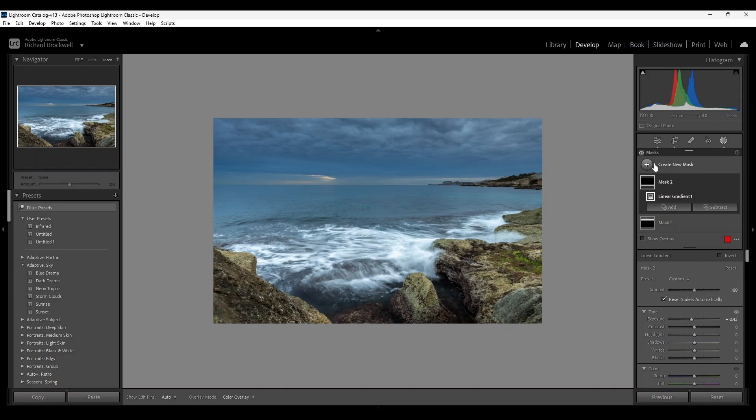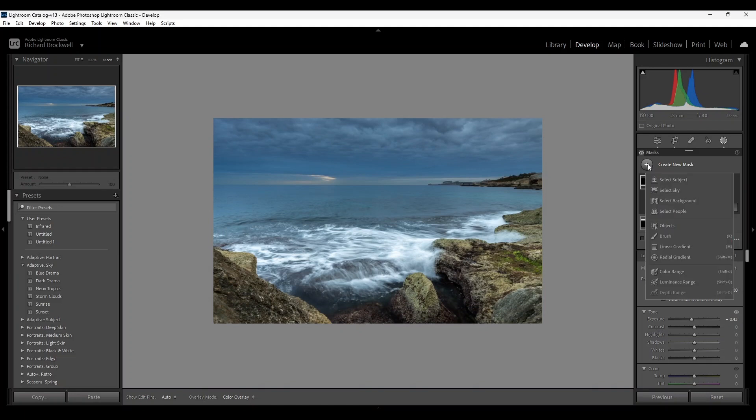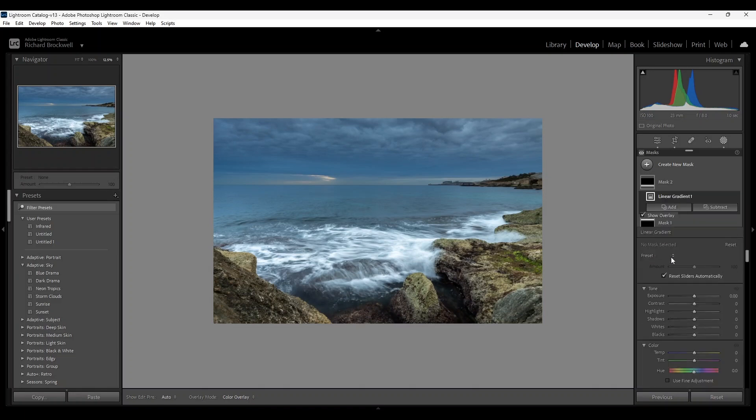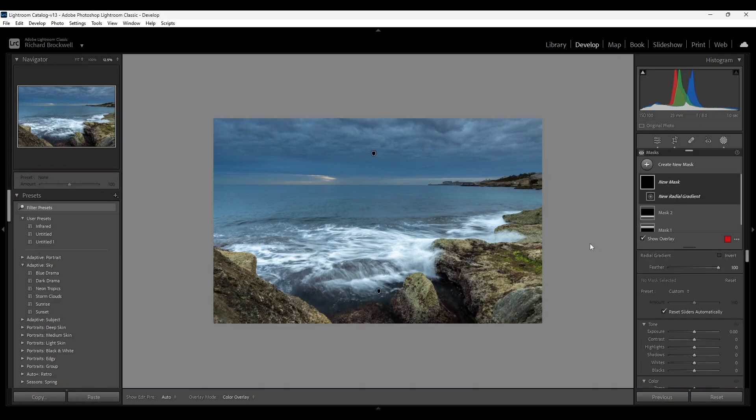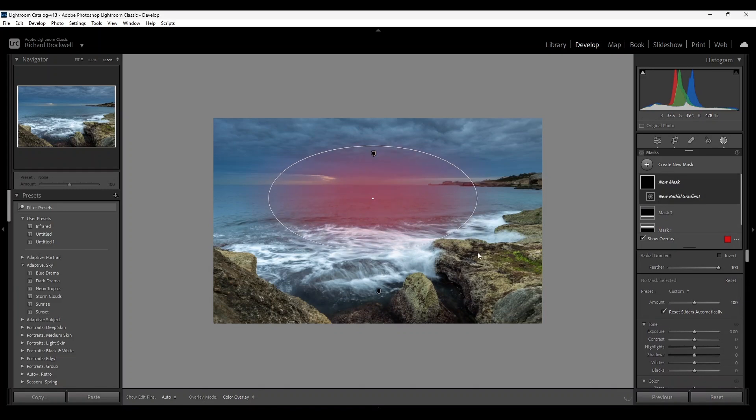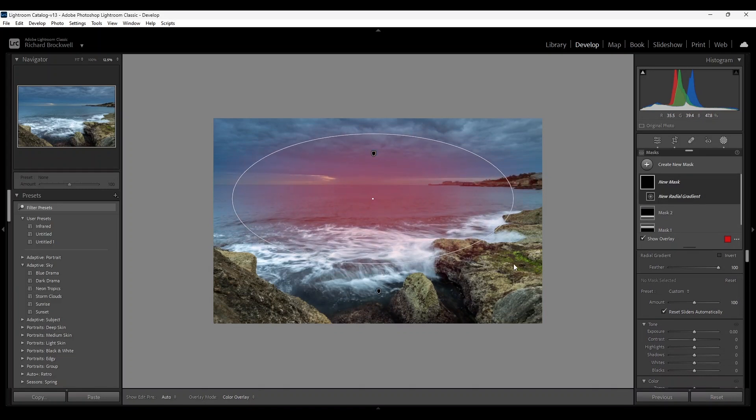Next I'm going to create another mask and I'm going to use a radial gradient, one of my favorite tools. It's going to be for the center. I'm going to create a slight vignette.